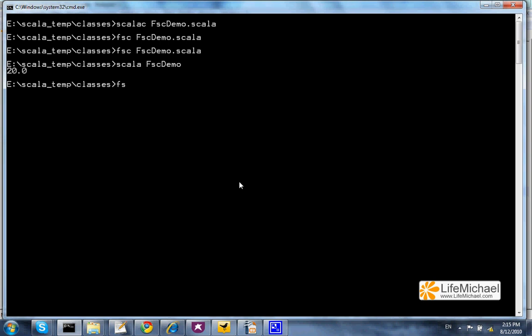In order to shut down the server that supports the FSC compiler, we should type fsc -shutdown.